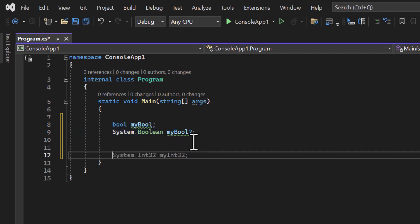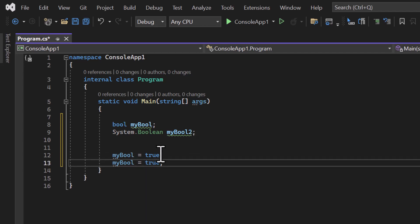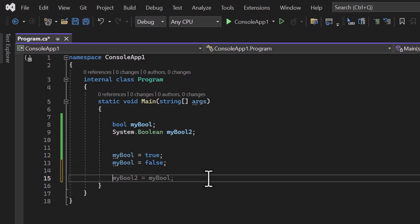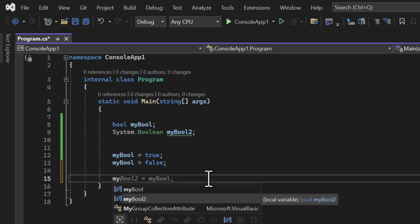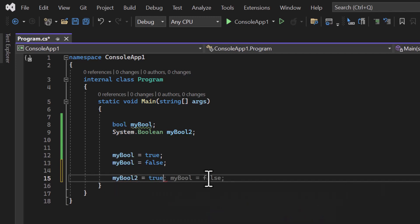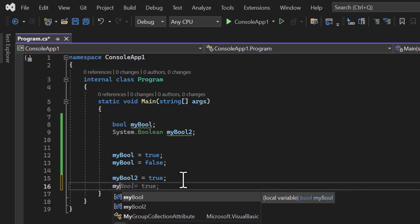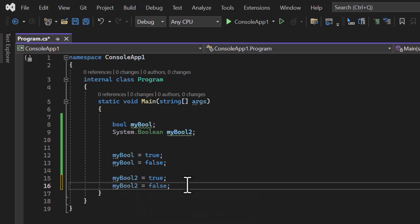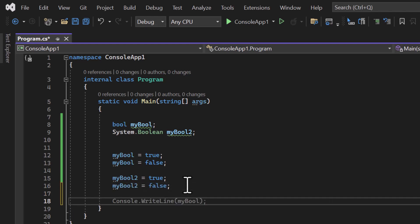If you assign values — let's say I'm assigning to myBool — you can assign true or false. This is also valid. Here I'm getting suggestions from IntelliSense in Visual Studio, but you can type your code manually. I can also use myBool2 and assign true to it, then assign false to the second variable. Now let's say I want to display these values on the console screen — I can use Console.WriteLine(myBool).